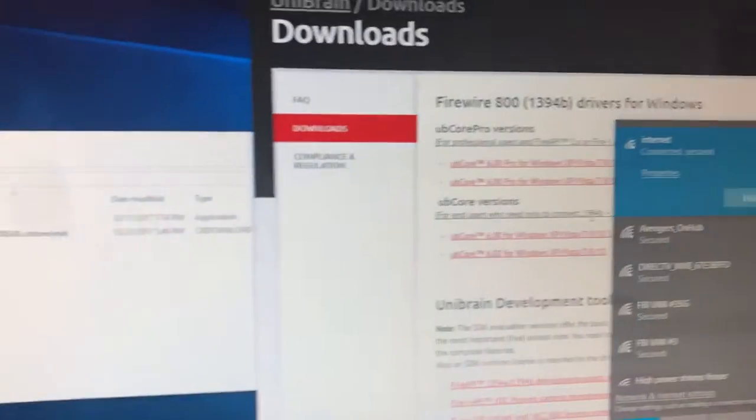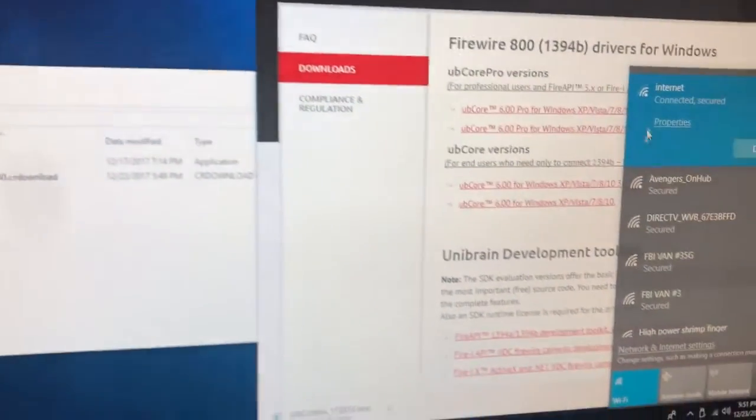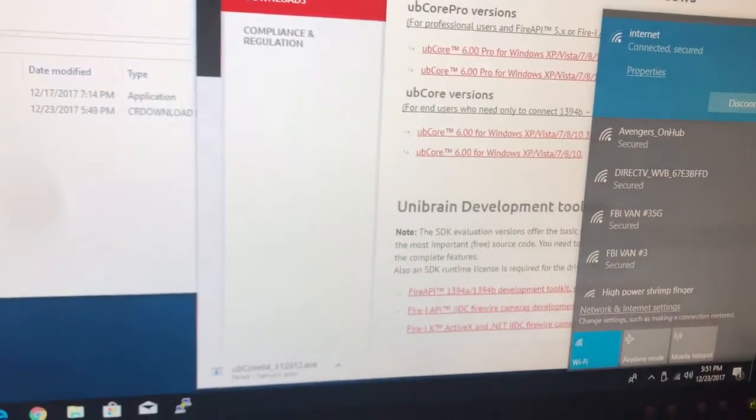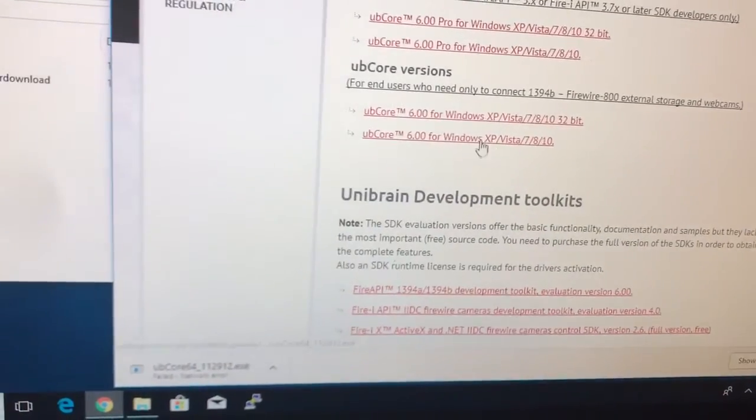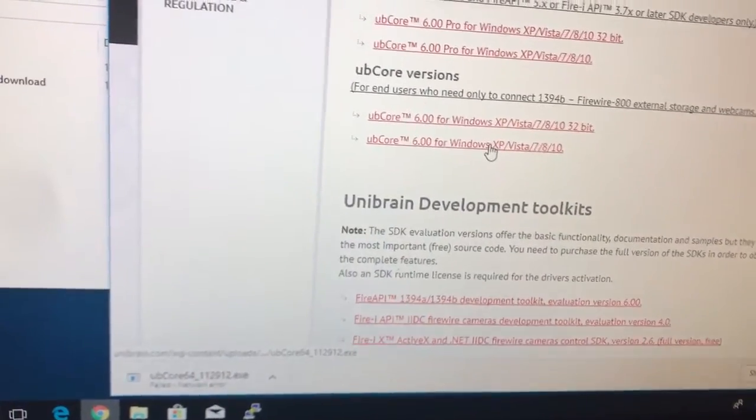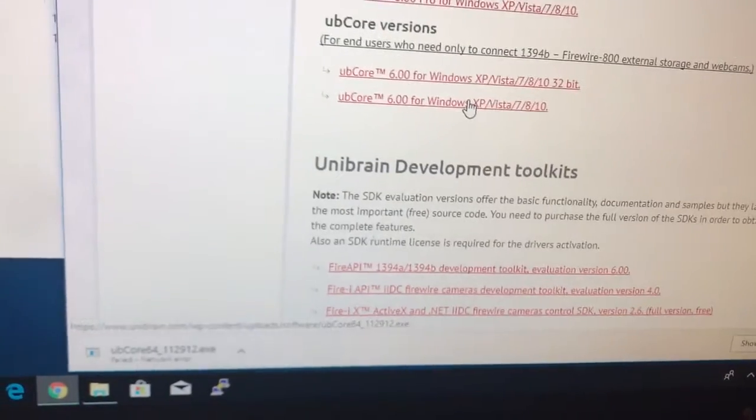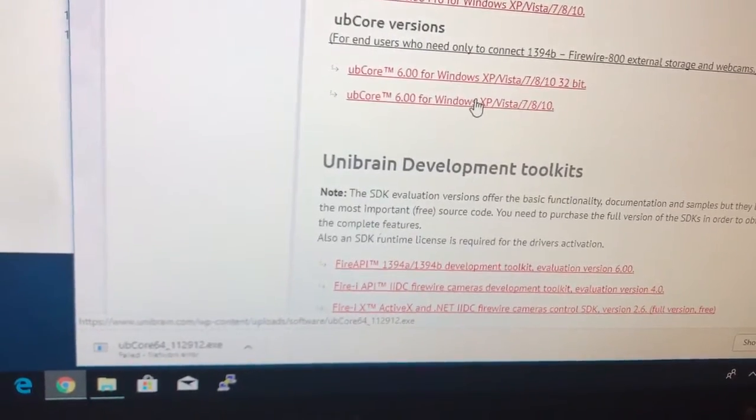So I quickly threw the board, the 1394 board, back into the computer right there and plugged the camera in. So it took like all about three minutes and so now I want to download this driver here. Since I'm running Windows 10 it says use this one so let's see if it'll download.